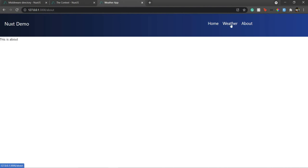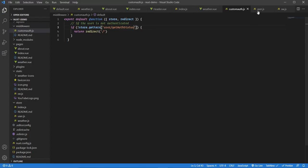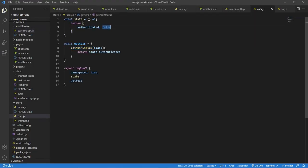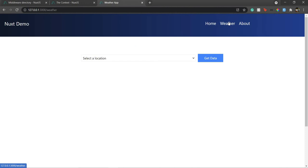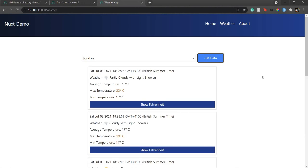Now let's test: going from About to Weather doesn't allow me — it takes me back to home. If I set `authenticated` to true in `user.js` and refresh, going to Weather allows me — I can select a city and see the weather. That's how middleware works in Nuxt. If you have any questions, put them in the comments. If you liked this video, hit the thumbs up, subscribe, and share with your network. Till next time, goodbye!